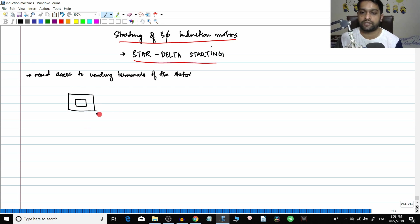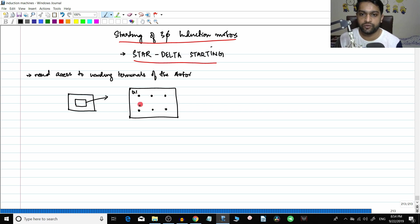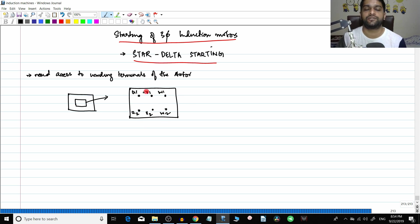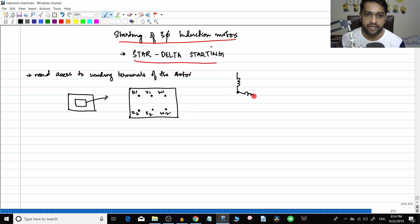Let's enlarge that box to see the magnified version. You have terminals which look like this: U1, U2, V1, V2, W1, W2. These are actually the winding terminals. You know that in a star connection, similar ends are connected together.